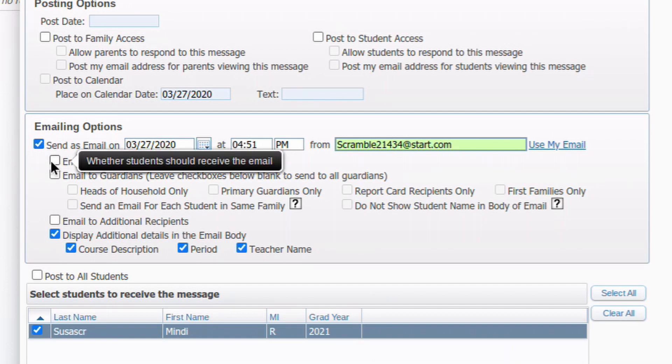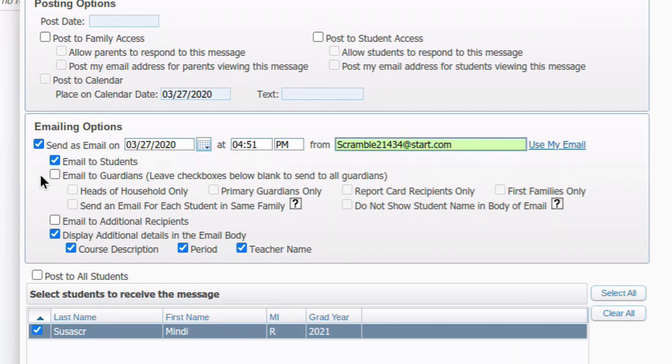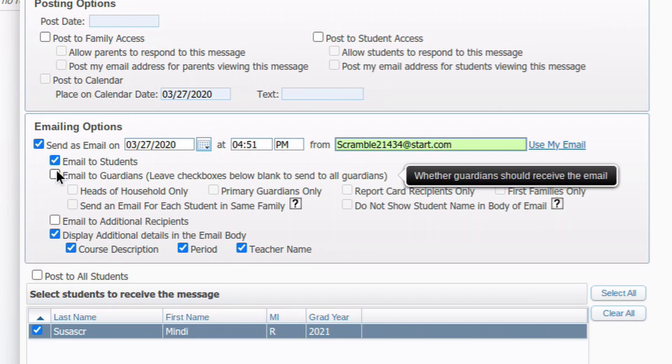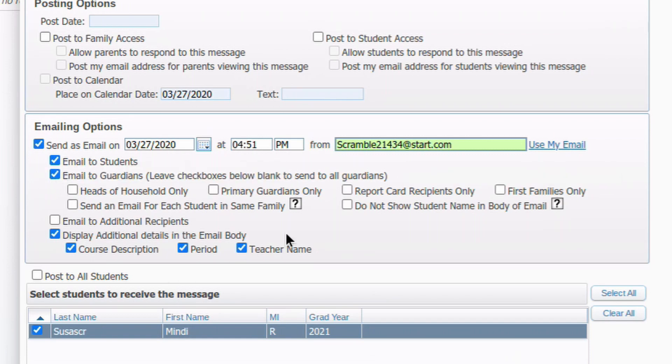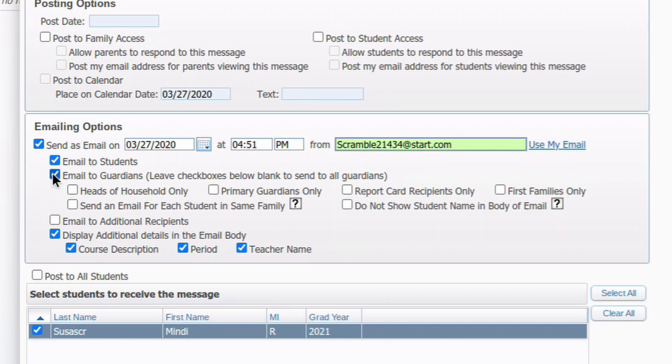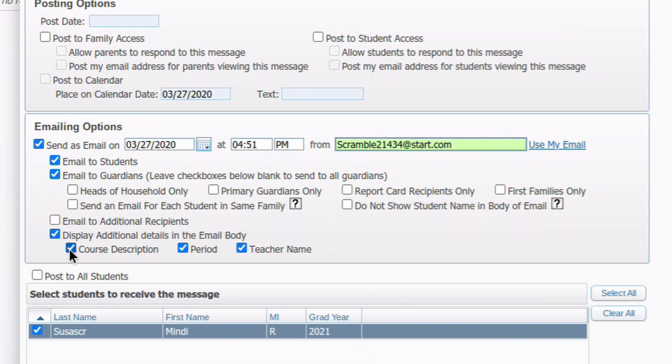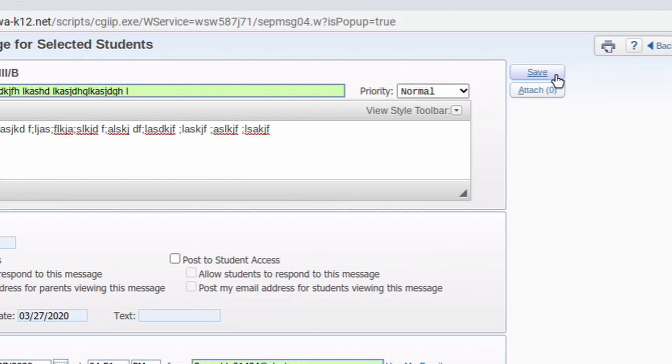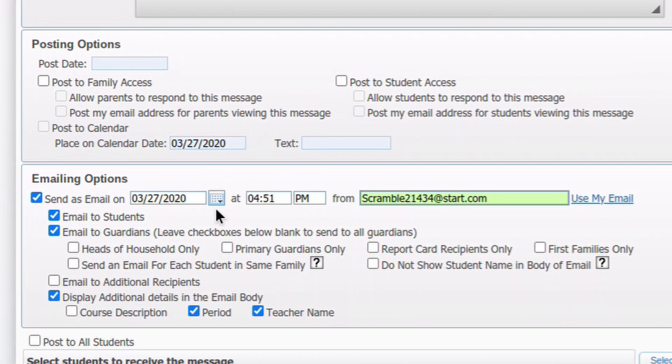Then you can choose to email to students. That'll be all the students in your class, in this particular class. And email to guardians. You can choose which guardians it goes to. There's different groups down here. If you leave them unchecked, it will just go to all the main parents, all the parents or guardians listed in there. It won't go to like the emergency contacts and stuff like that. So I usually just check email guardians, leave these all blank, all these different choices blank. And then leave email additional recipients off. That would be like emergency contacts and stuff like that. So don't need that. And then these display additional details in the email body. I don't usually include the course description, but the period and teacher name, I usually leave checked for them to see. So once you have that set up, you can come up here, you click save. And at this time, on this date, those emails will go out to everyone.